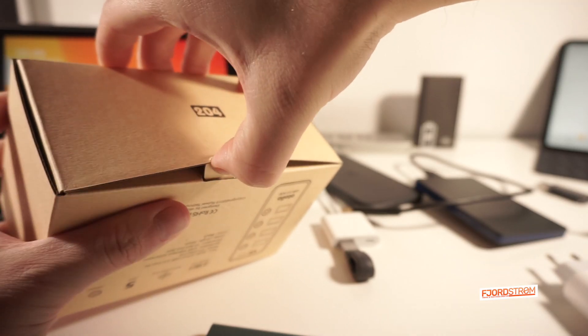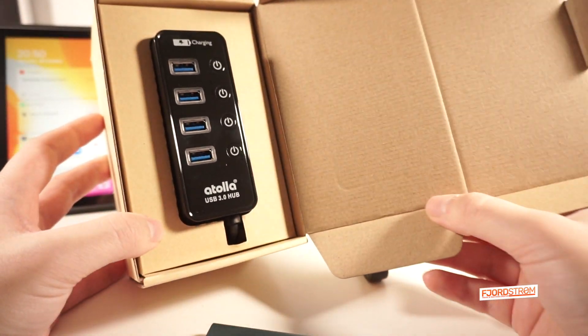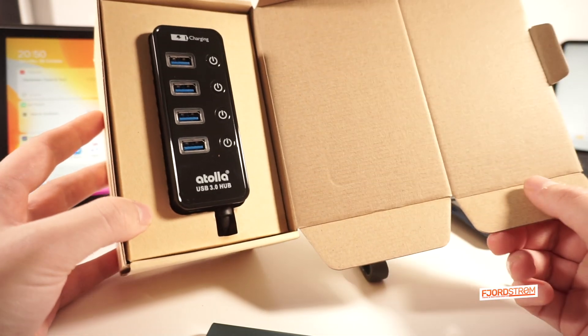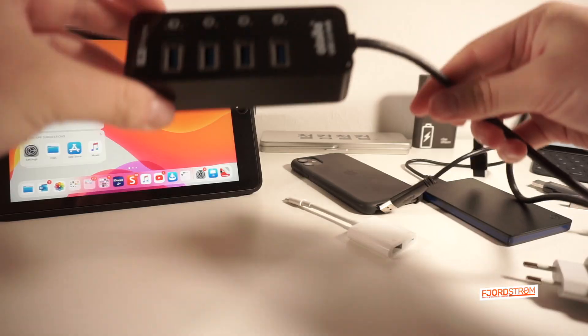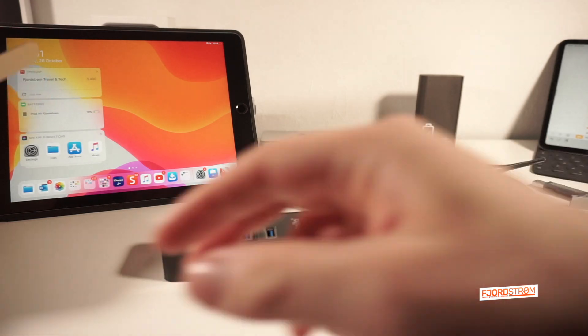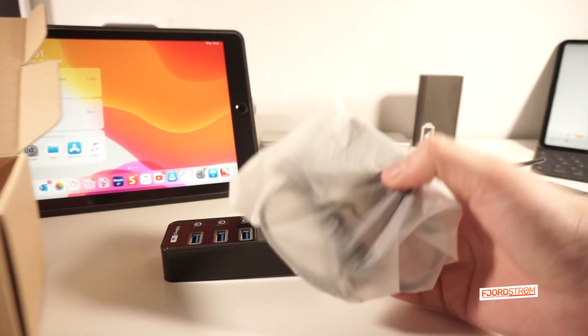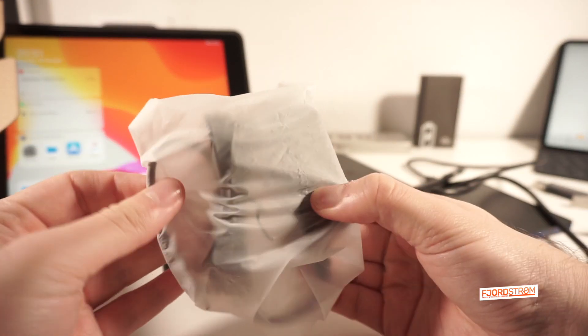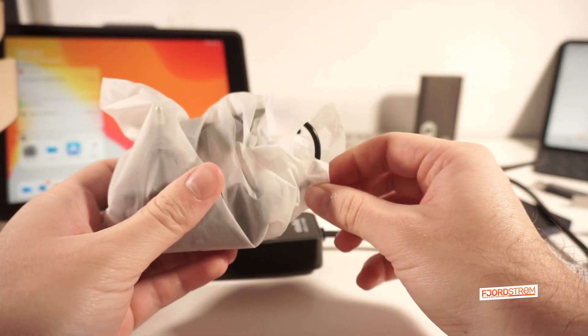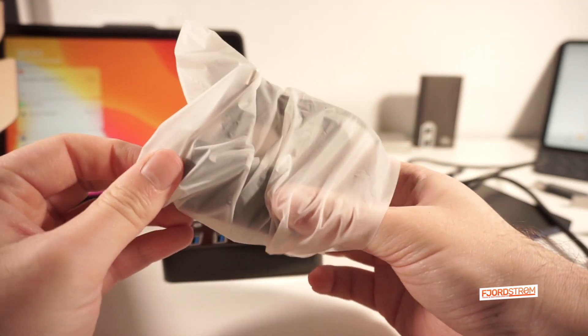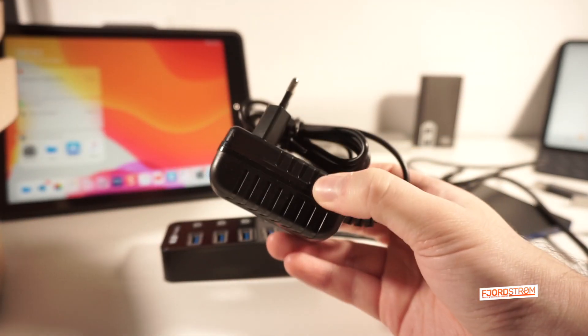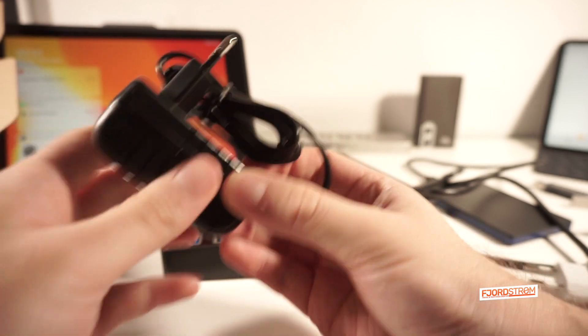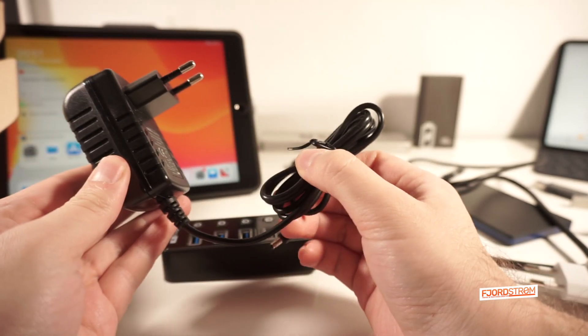And then we still have in the package the power adapter. Now this is a European adapter, but you also have of course the American version. Just make sure you order at the right Amazon site to get the correct power brick.